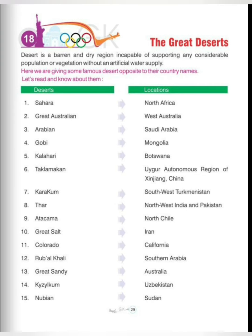Sixth one is Taklamakan, in the Uighur Autonomous Region of Xinjiang, China. Seventh one is Karakum, Southwest Turkmenistan. Eighth is Thar, Northwest India and Pakistan.